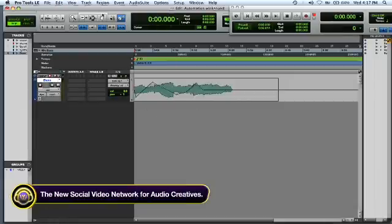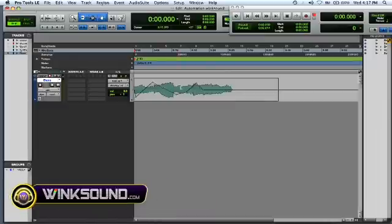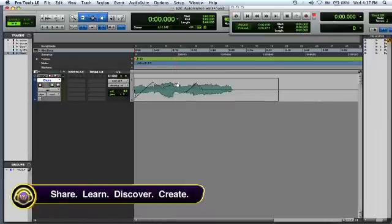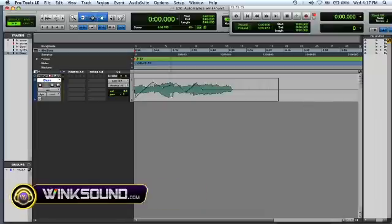If you want to adjust any of those little points, select your smart tool or your grabber tool and just drag your cursor over it and you can adjust however you like, however you need to surgically move around your points.